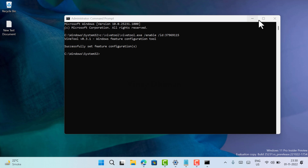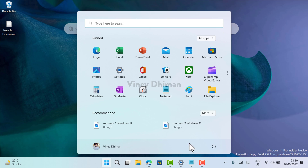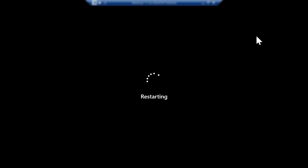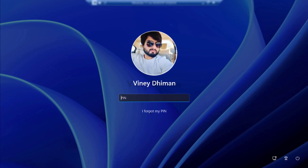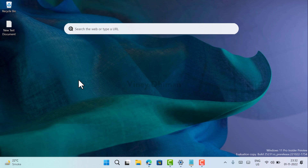You need to close everything and restart your computer to apply the changes. After restarting, the desktop search box widget is enabled out of the box. That means whenever you start your PC, it will appear on the desktop.